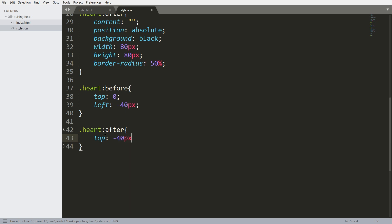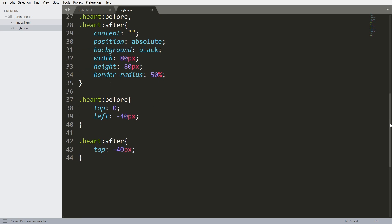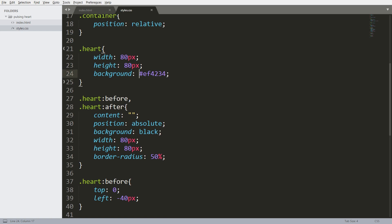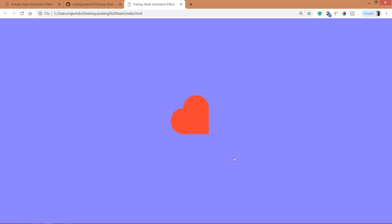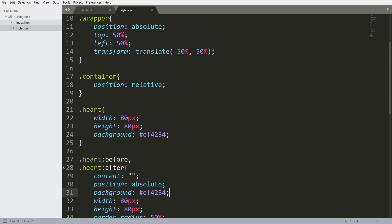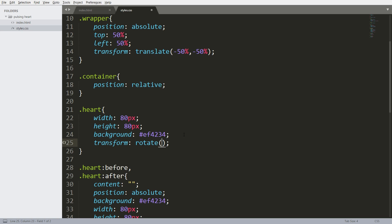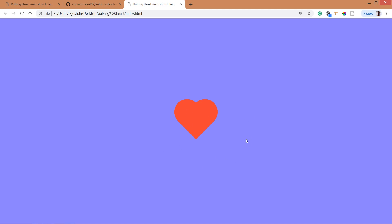Set the top value to minus 40 pixels, which is half of the height, and left value to 0. Now let's change the black color to the heart color. Now let's tilt the heart position a bit so that it looks proper — the transform property has a rotate method. Rotate the heart by 45 degrees. See, now it's in a perfect position.